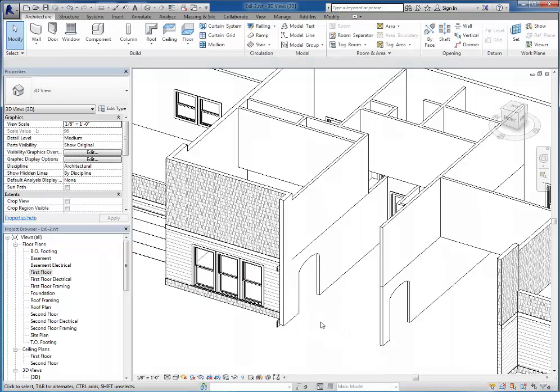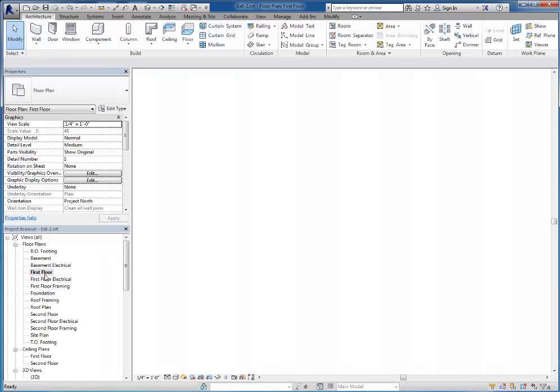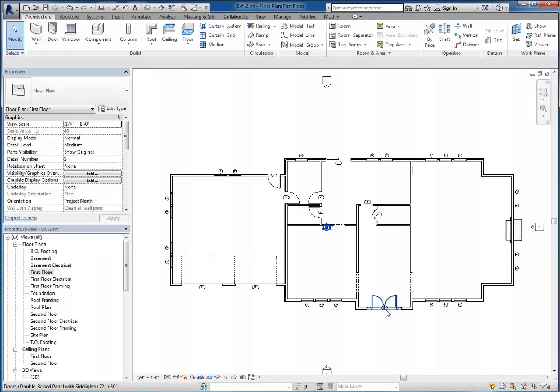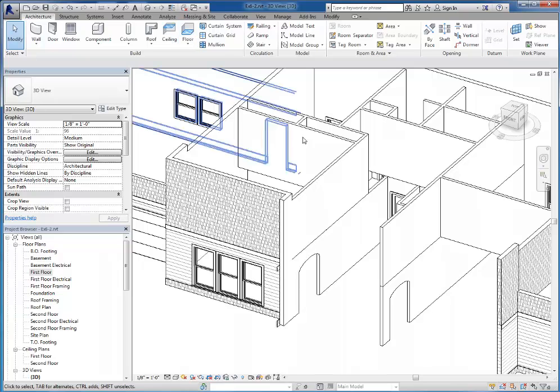Another thing that's important to note about hiding things, that is per view. So if I go back to the floor plan, the walls, doors, windows are all still there. I've only hidden it in the default 3D view.